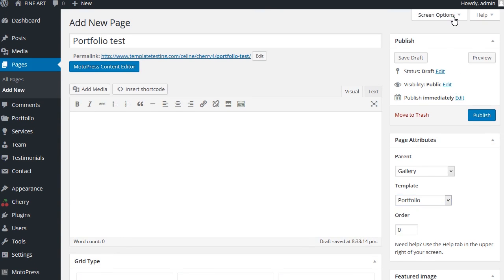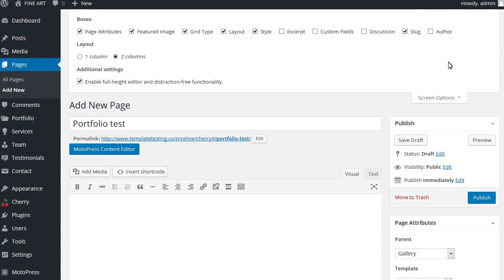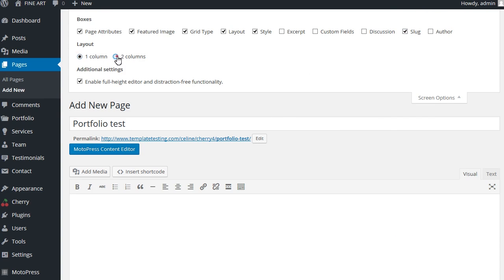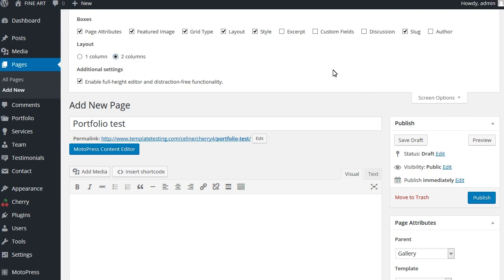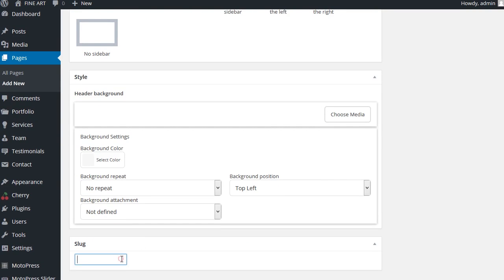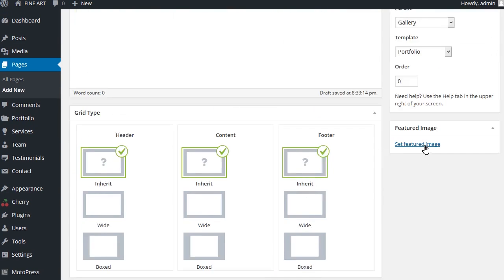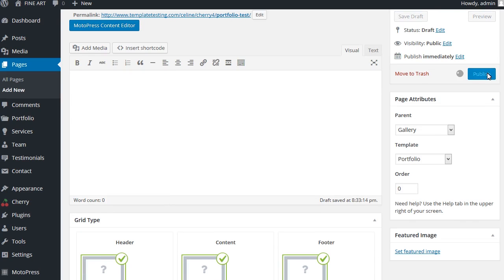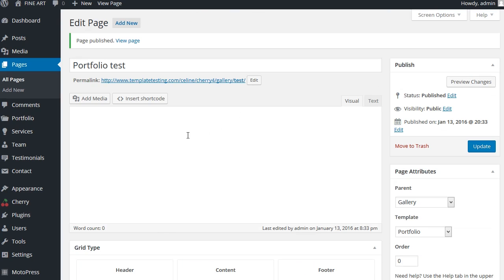Check in the slug feature under screen options at the top in order to enable category include field. This field should contain the name of the category that is going to be displayed on your portfolio page, available only for the portfolio page template. You need to use the slug of your custom category here.